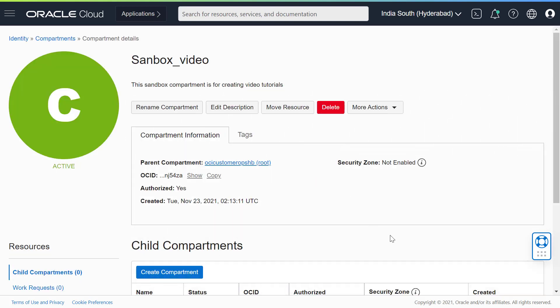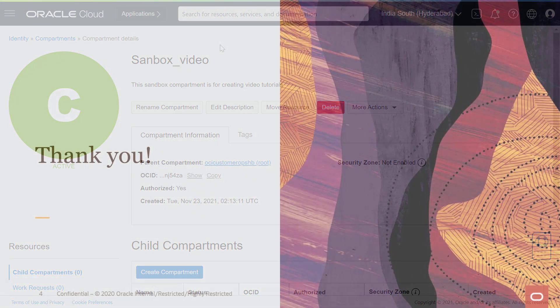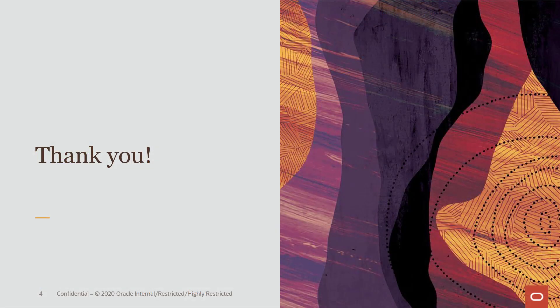Also, when creating a compartment inside another compartment, the compartment inherits the access permissions from the compartments higher up in its hierarchy. Thanks for watching. Contact Oracle Support for assistance.